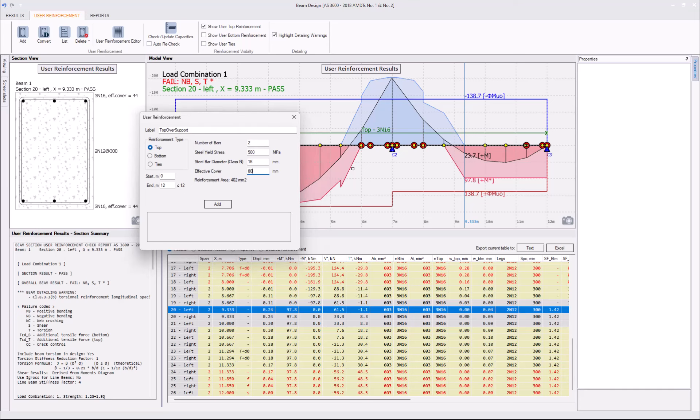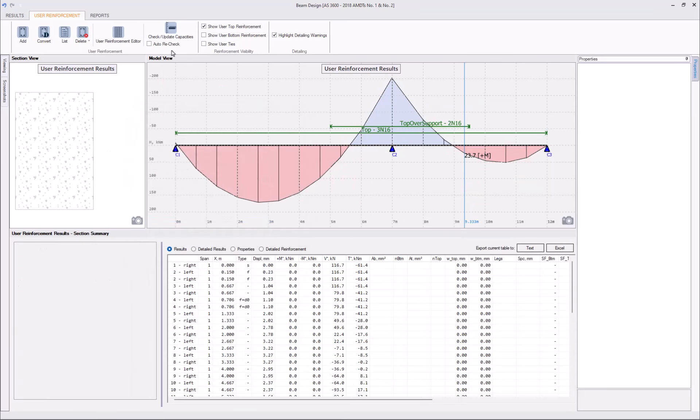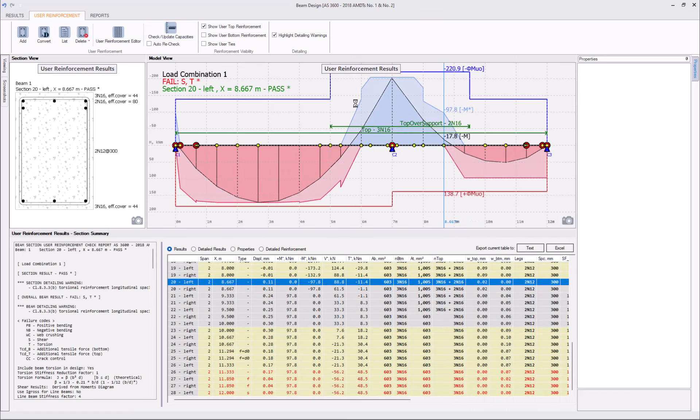And, we don't need those bars along the entire beam, so they can run from 5m coordinate, till 9.5m. Add, update capacities, and negative bending failures have been resolved too.